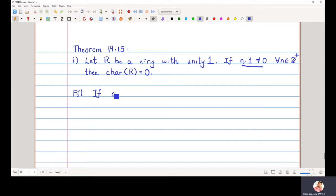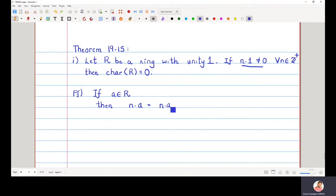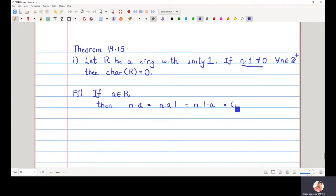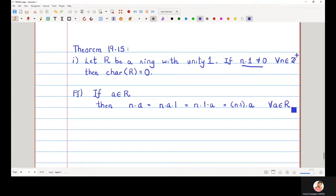If a is any element in the ring, then we can certainly write n·a, which can be written as n·(a·1), which is also the same as (n·1)·a. We will see this as (n·1)·a, where a is any element in the ring.